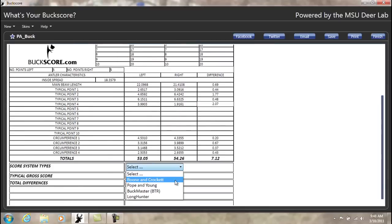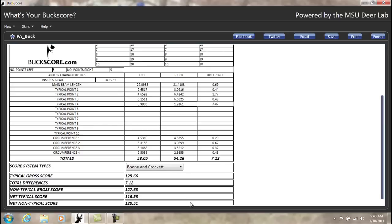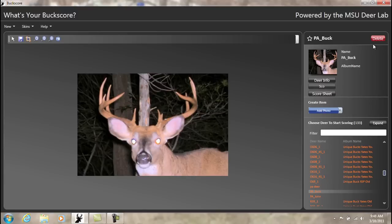Including the spread, beams, typical points and circumferences, as well as the gross score. To go back to the main page, click Finish.